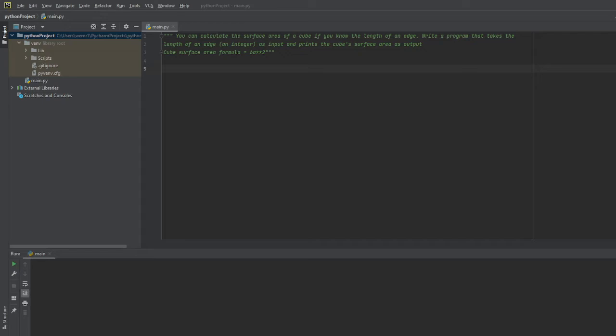We're going to ask the user to enter the length of an edge and then we will go ahead and print the surface area result as the output. A couple things to keep in mind is that we want to make sure that we do three things.